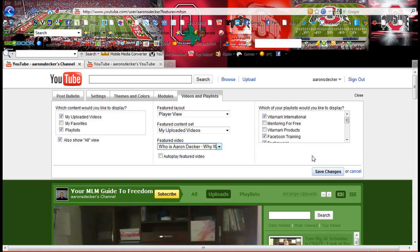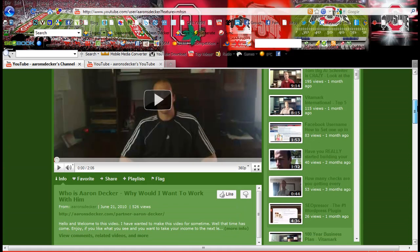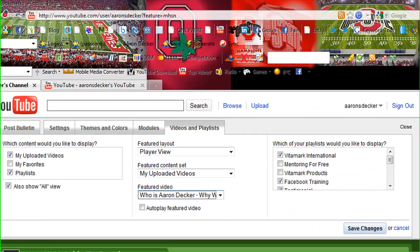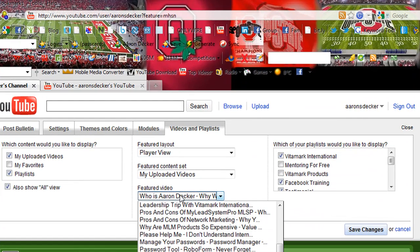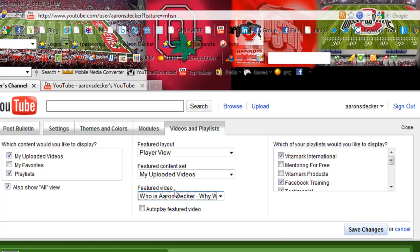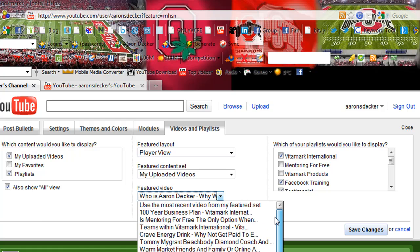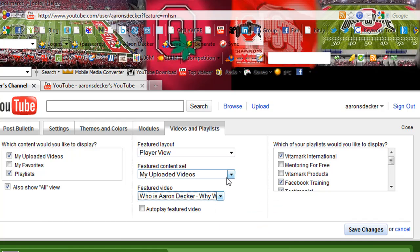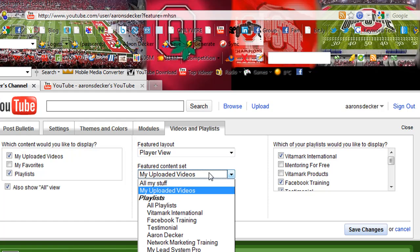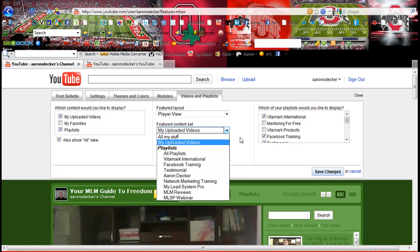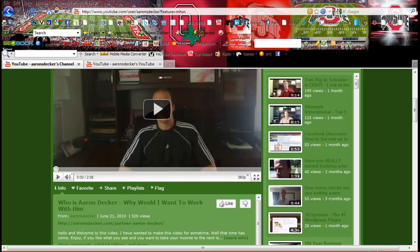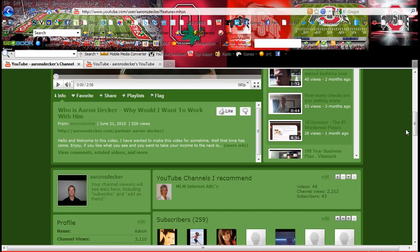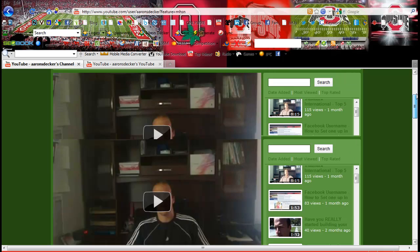So the featured video — I have the video down here: 'Who is Aaron Decker and why would I want to work with him?' You can have that video show, I can have it autoplay. I can have any video I want here, I can have the latest video that I make always be the top video. My Vitamark International is my featured videos here on the side. What I have done is just picked the top five and then it goes from the latest video that I've uploaded.